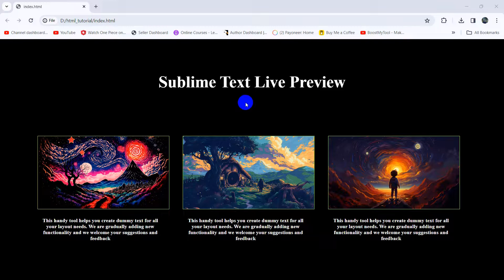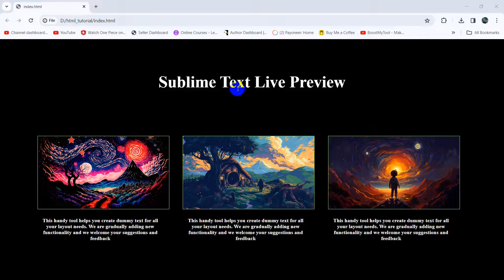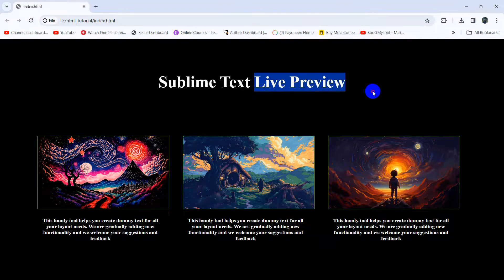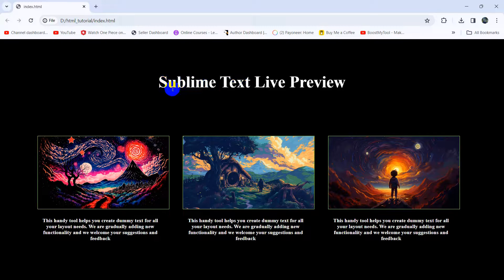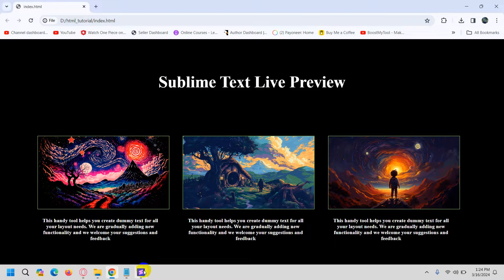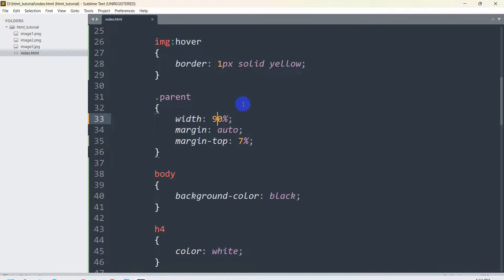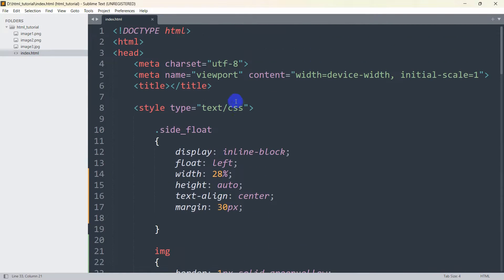Hello everyone, this is Yamin and in this tutorial I'm going to show you how we can make live preview in Sublime Text. So this is really simple. First of all, you need to open your Sublime Text.